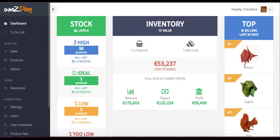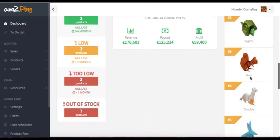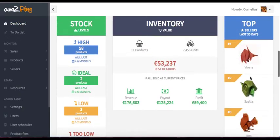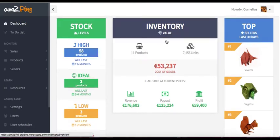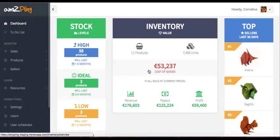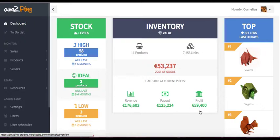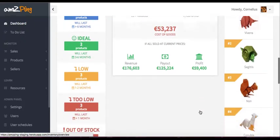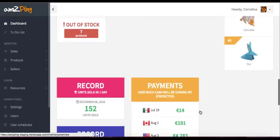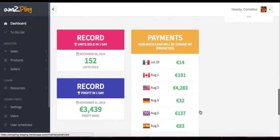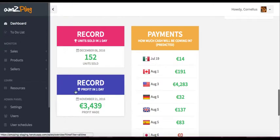My top seller is Vivera. This is in the last 30 days. You can see which products are doing the best for you. And the most fun widget here is the inventory value. You can see that it cost me 53,000 euros to acquire all my products. So that is manufacturing and shipping cost. And if they would all sell today, I would make this much profit. So this is a nice way to see how much your inventory is worth.